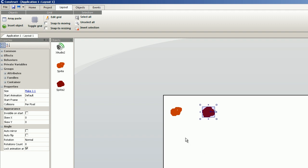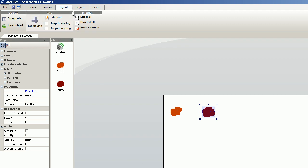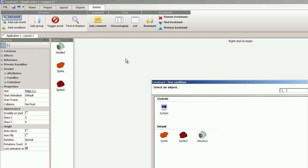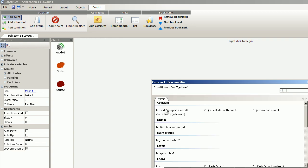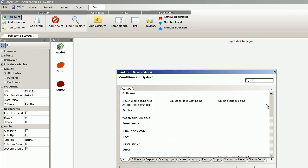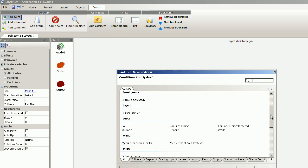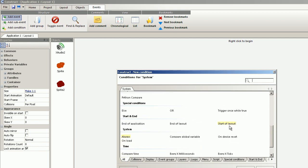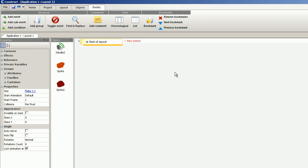And then we go to the event sheet editor. Add event. I want the on start of the layout. New action.